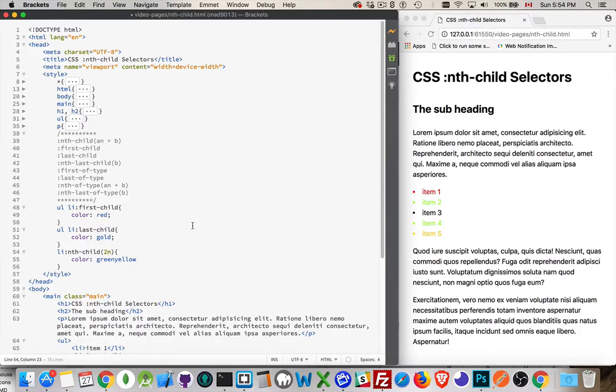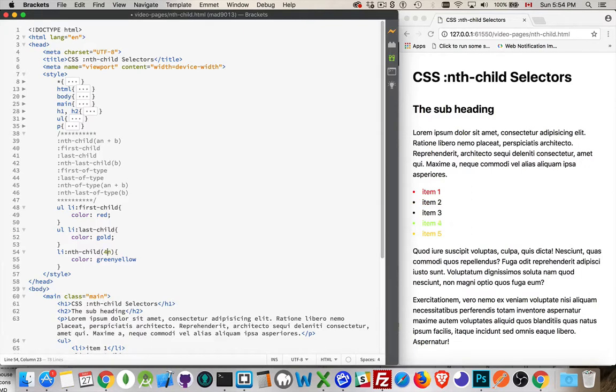Those would also be showing up as green-yellow. If I make this 3, okay, then 3, 6, 9 and so on. If I was to make this 4, then we'd have elements number 4, 8, 12 and so on. So every 4th, every 5th.